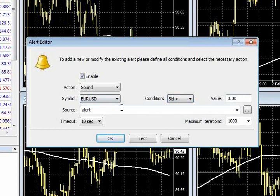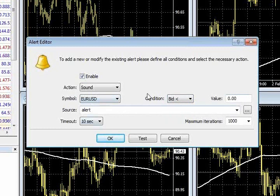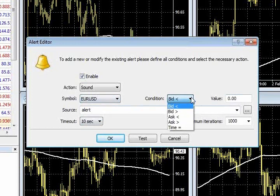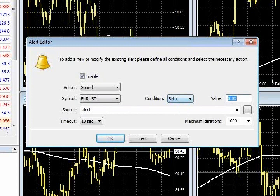So if you want to get out, or you want an alert for the Euro-US dollar, when the bid is greater than or less than a certain amount, you pick the actual condition, put in your price, and you can basically set the alert by clicking OK.